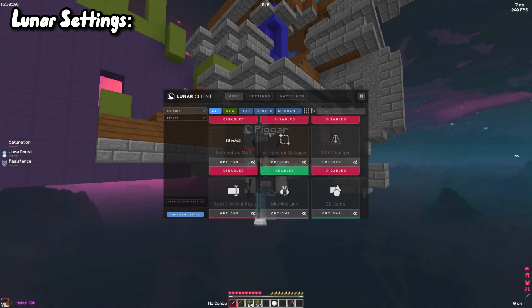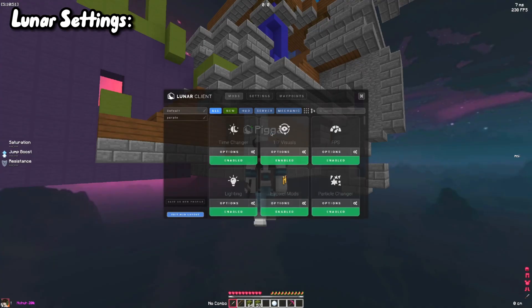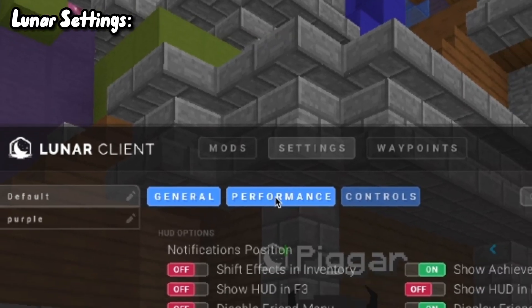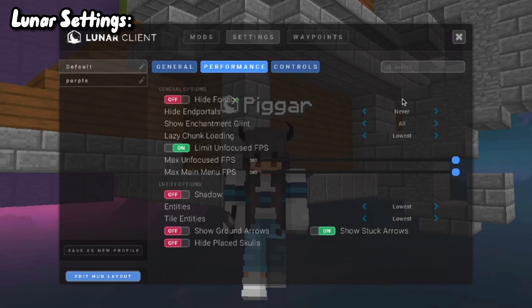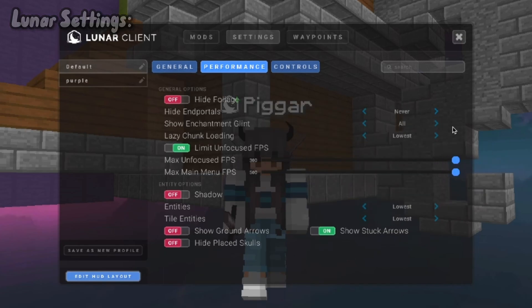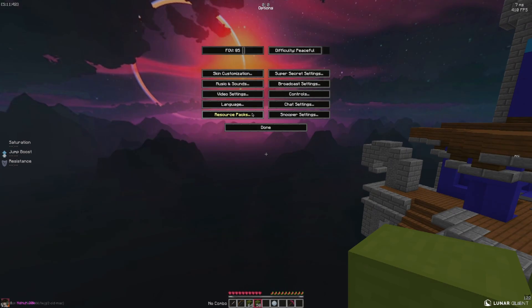For Lunar settings, go to mods — I don't think that's really important — just go to Settings, then Performance. This is where everything actually matters, so just copy all of these. Set everything to lowest, lowest. Now you should copy my Minecraft settings as well.